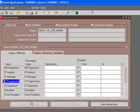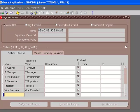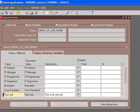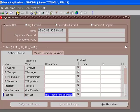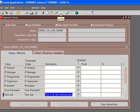Let's try to add something here. This is for our test job. Test job. The translated value appears. Let's have a description: 'This is for the training video.' Let's save it.